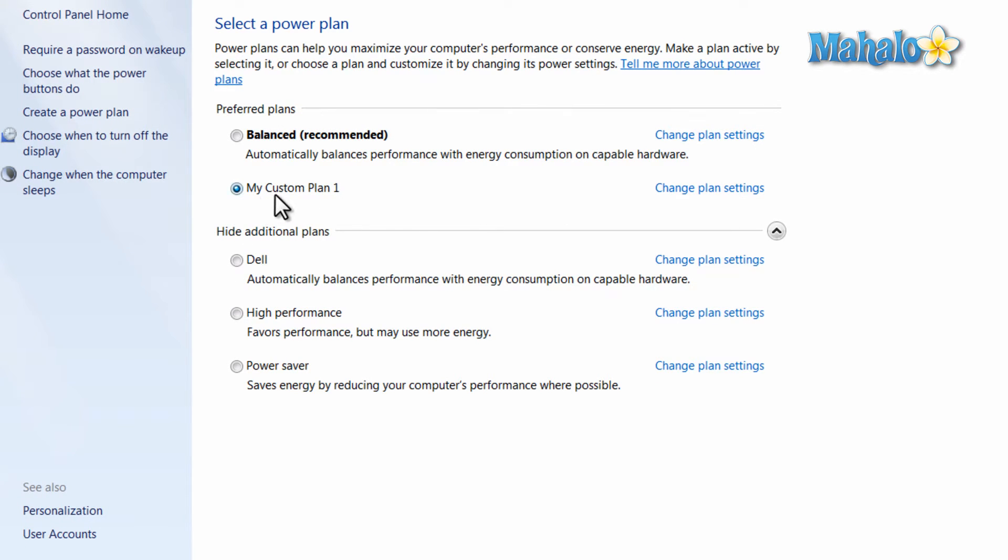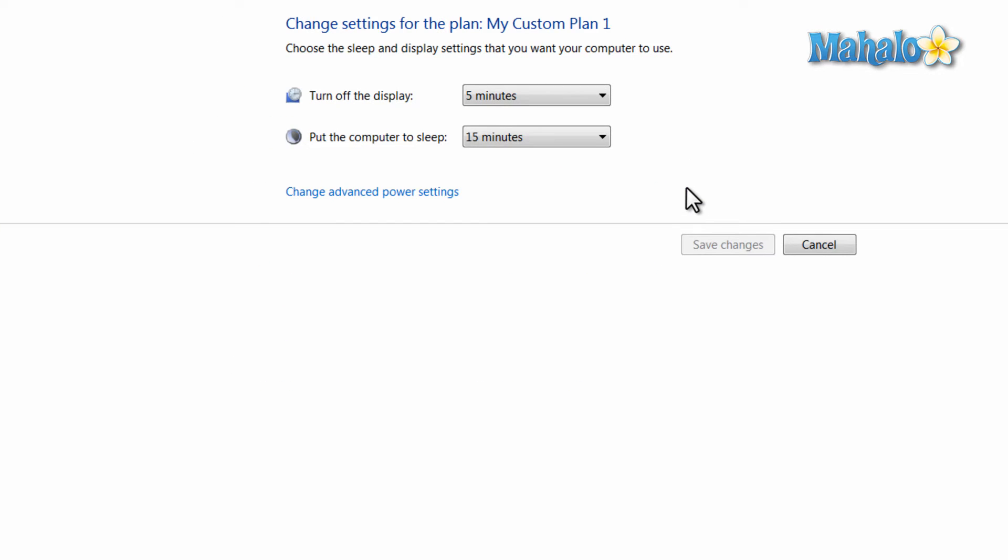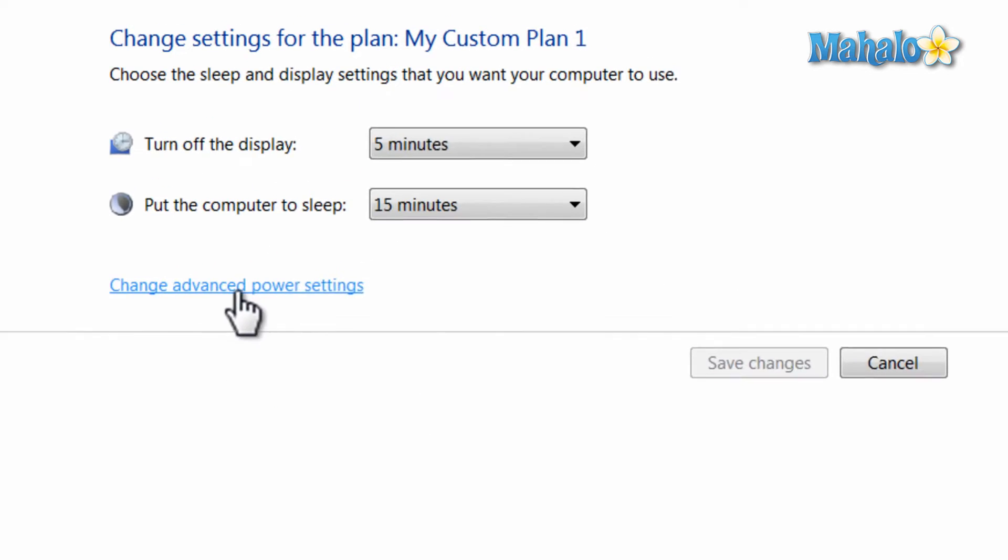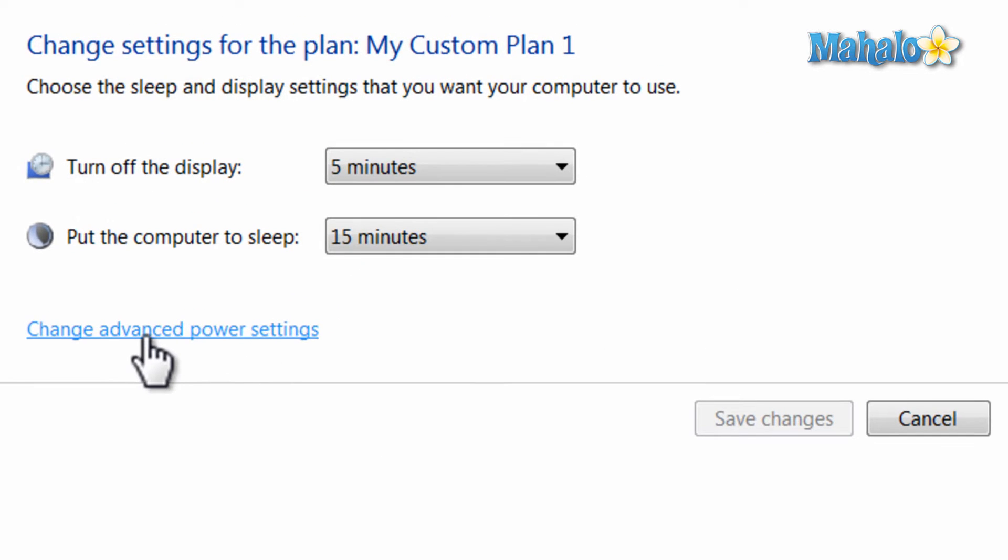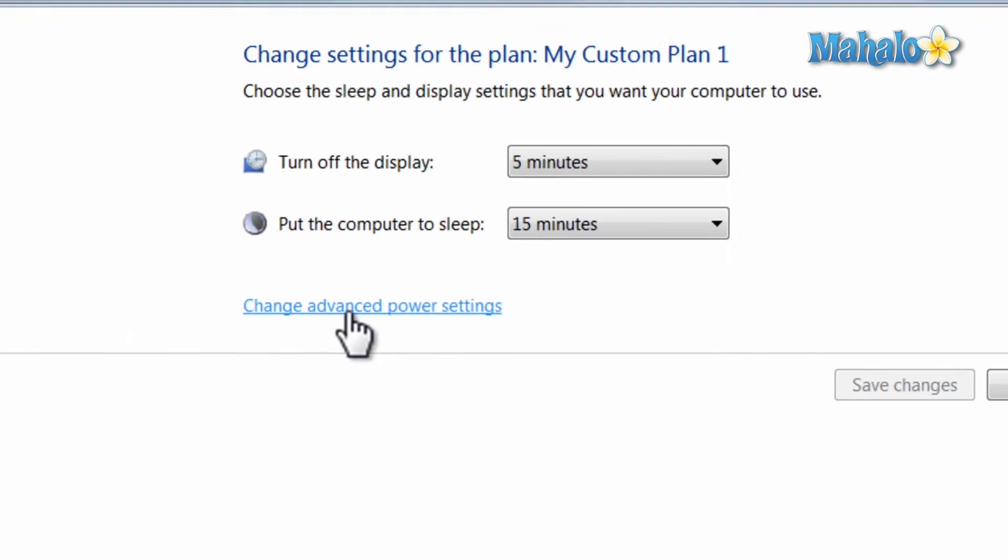Now with custom plan 1, I can change the plan settings by clicking on change plan settings. If I want to choose more advanced settings, click on the button right here.